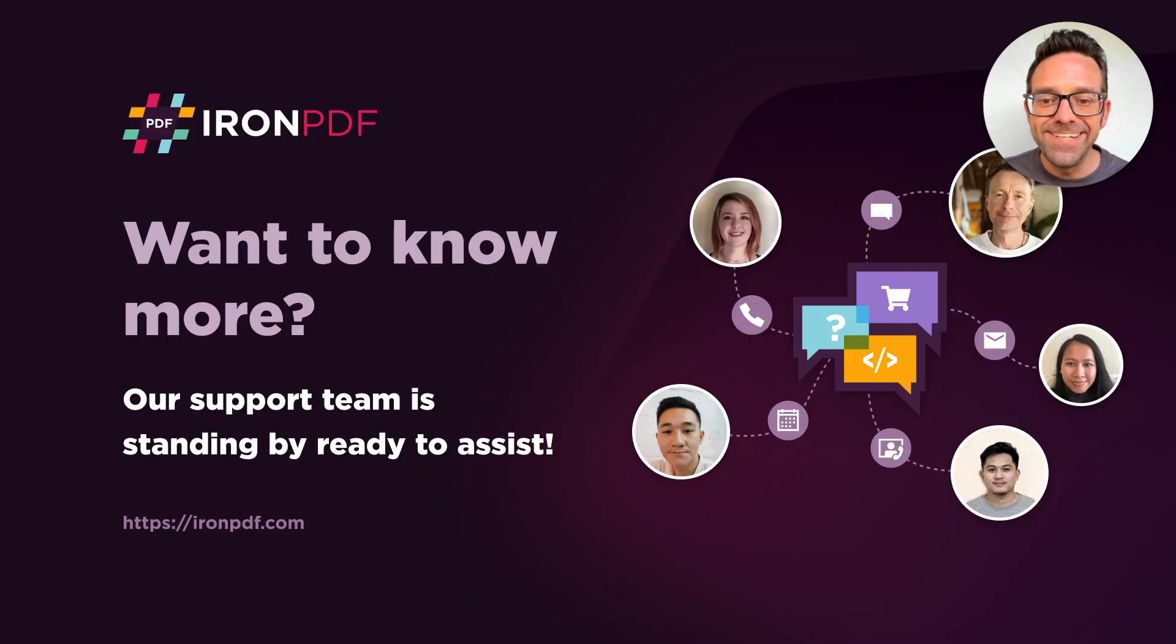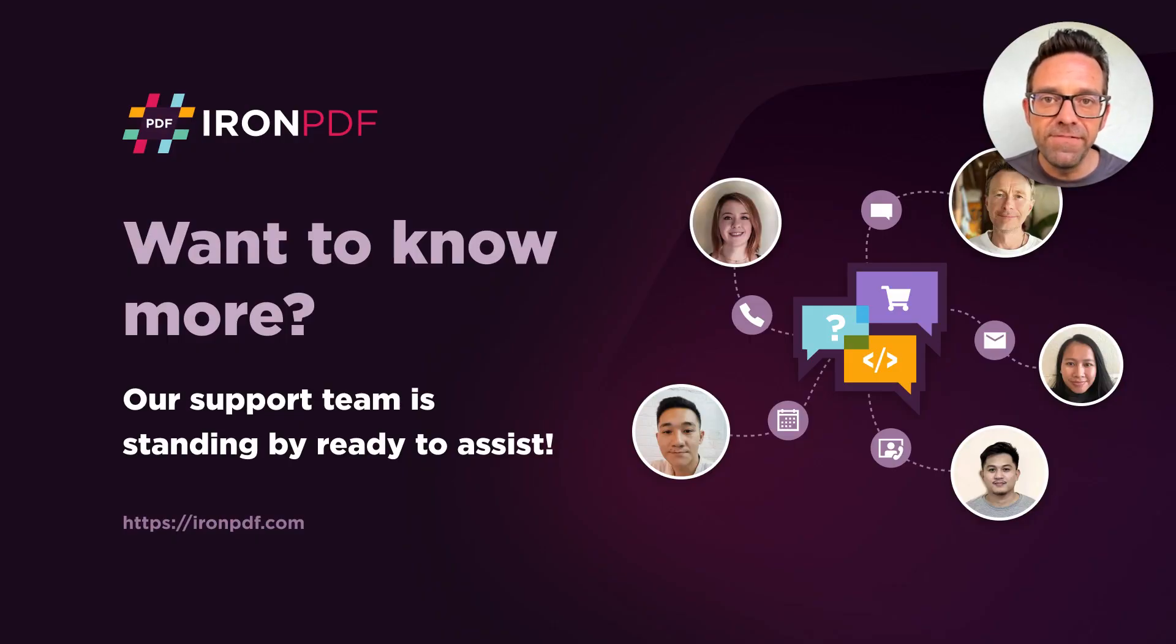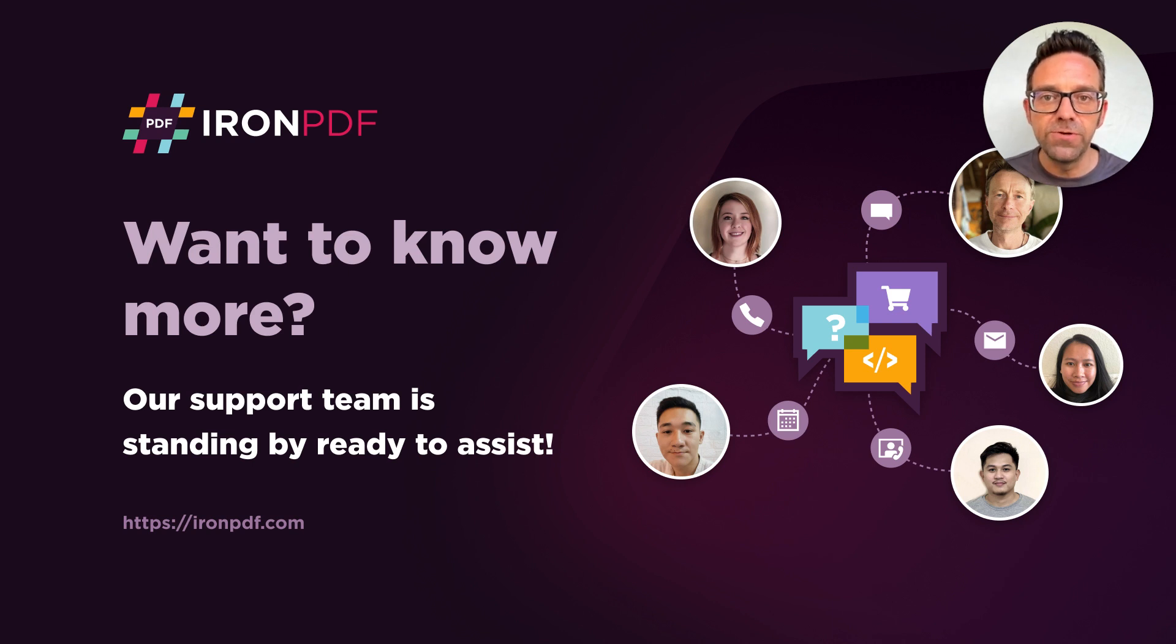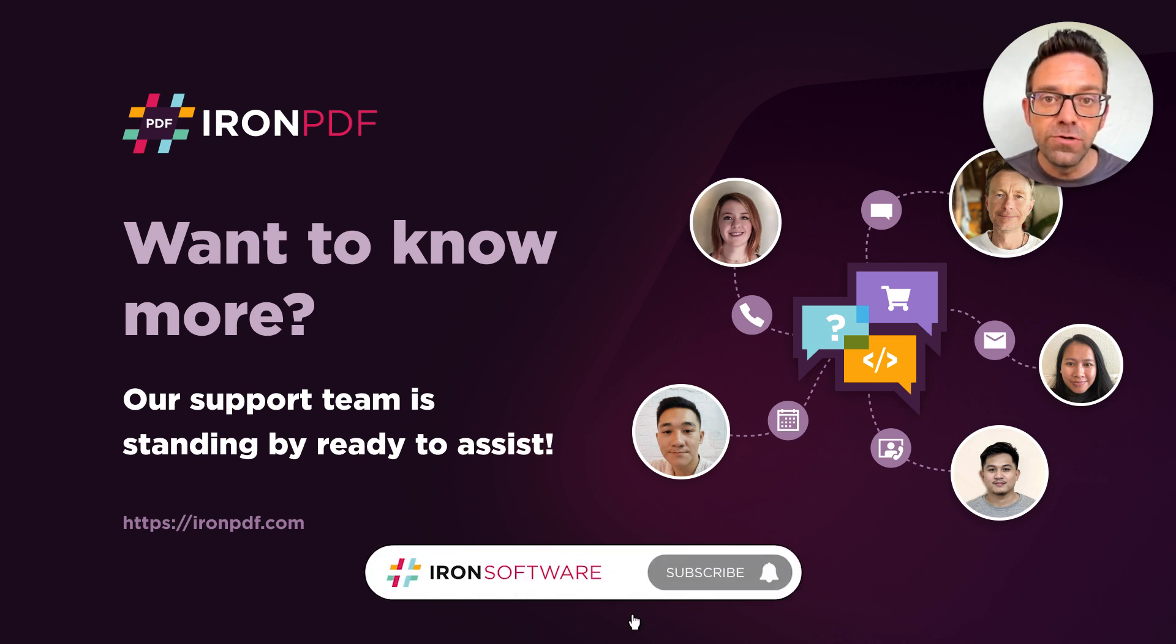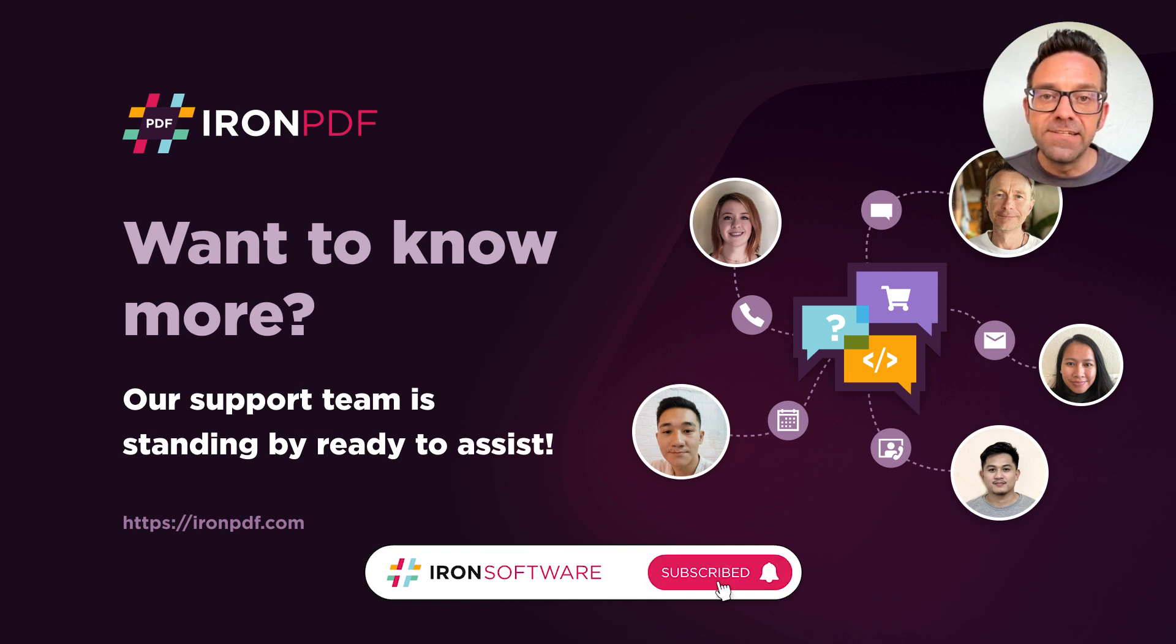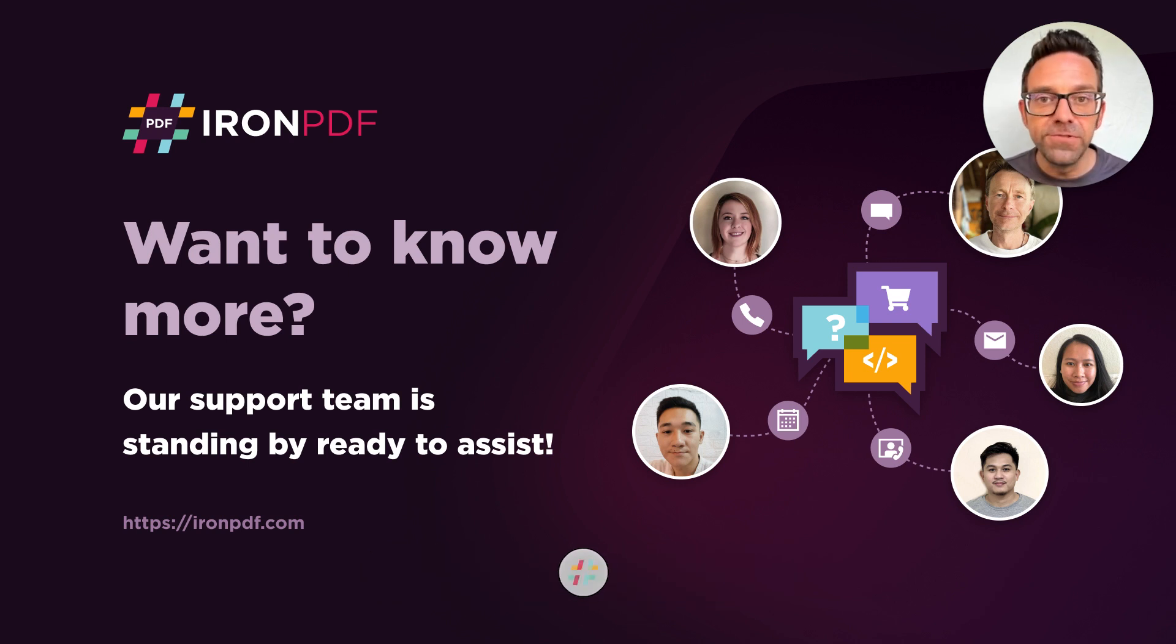All right. That's it. Now you know how to extract text from a PDF using Iron PDF and C Sharp in Visual Studio 2022. We hope that this tutorial was helpful and don't forget to subscribe for more helpful tutorials from Iron Software.